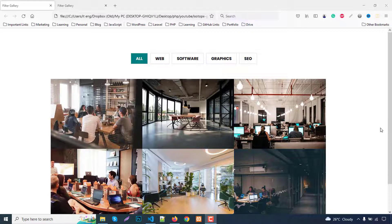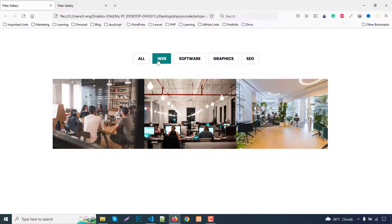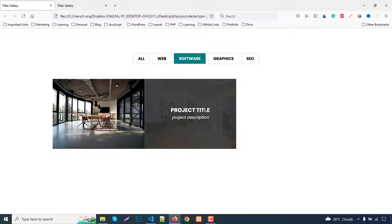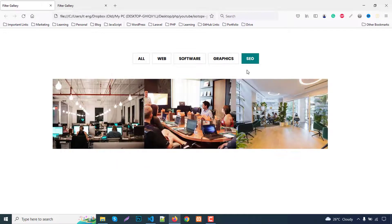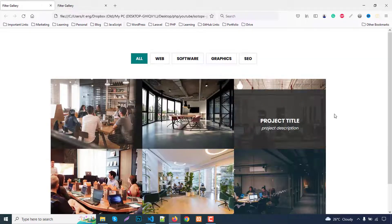Hello everyone, welcome to my new tutorial. In this tutorial we will learn how to make a filter gallery using the Isotope jQuery plugin. Here is our example site showing the menu part. When you click on 'Web' it shows web category projects, 'Software' shows software related products, 'Graphics' shows graphic related items, 'SEO' shows SEO products, and clicking 'All' shows all products.